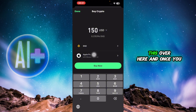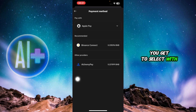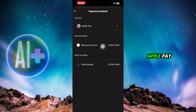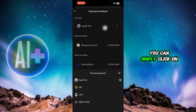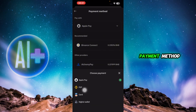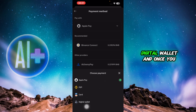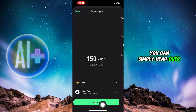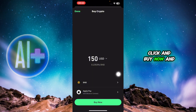Then you're gonna select the payment method. Click on this option and choose which payment method you wish to use. You can either pay using Apple Pay, Binance Connect, or Alchemy Pay. You can also click to see more options such as P2P, card, or digital wallet.